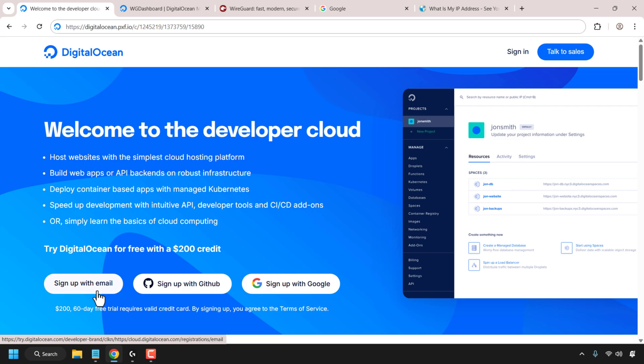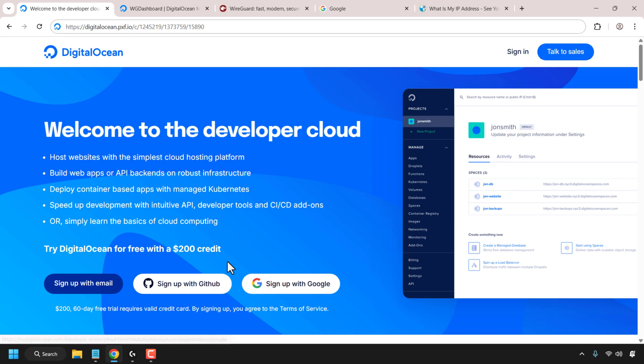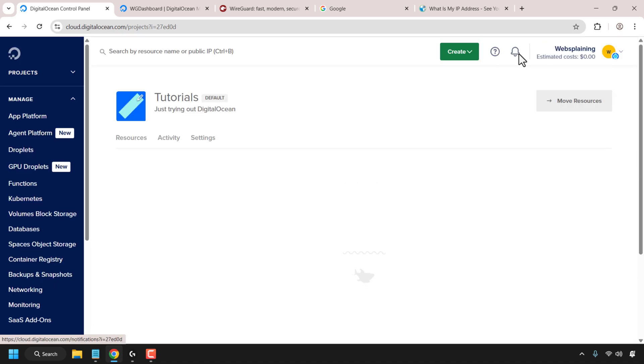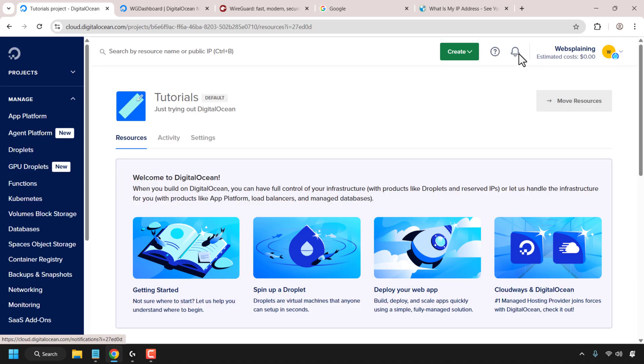To sign up as a new user you can either do that with email, your GitHub account or your Google account. Now I already have a DigitalOcean account so I'm simply going to click on sign in. Once you've signed up to DigitalOcean and signed in, you'll be taken to your DigitalOcean control panel.